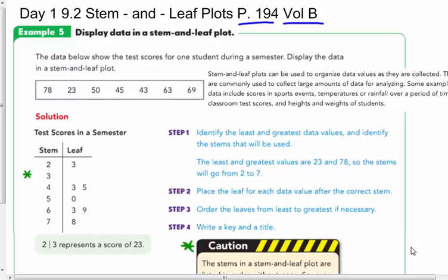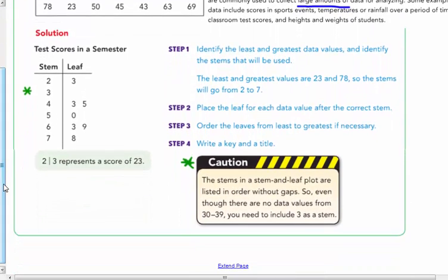The data below show the test scores for one student during a semester. Display the data in a STEM and Leaf Plot. STEM and Leaf Plots can be used to organize data values as they are collected. They are commonly used to collect large amounts of data for analyzing. Some examples of data include scores in sporting events, temperatures, rainfall over a period of time, classroom test scores, and heights and weights of students.